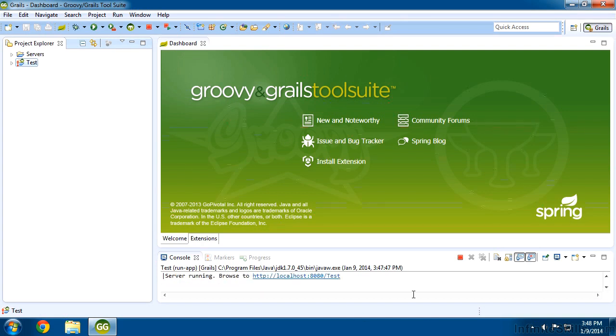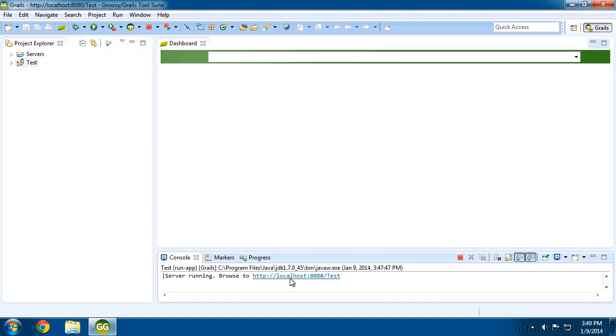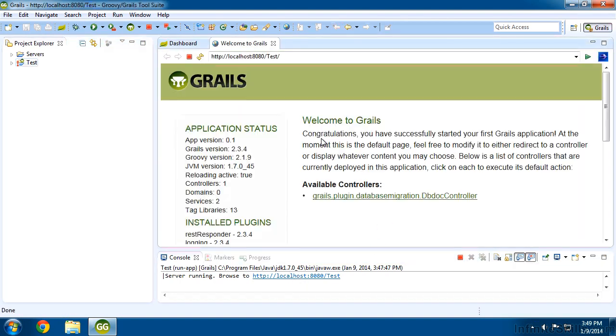OK, now once everything is done, what you're looking for are these magic words right here. The server is running and it gives you a URL that you can browse to to see your application. So now that we've got that, I'm just going to go ahead and click on that and it's going to open my application in this new tab right here.